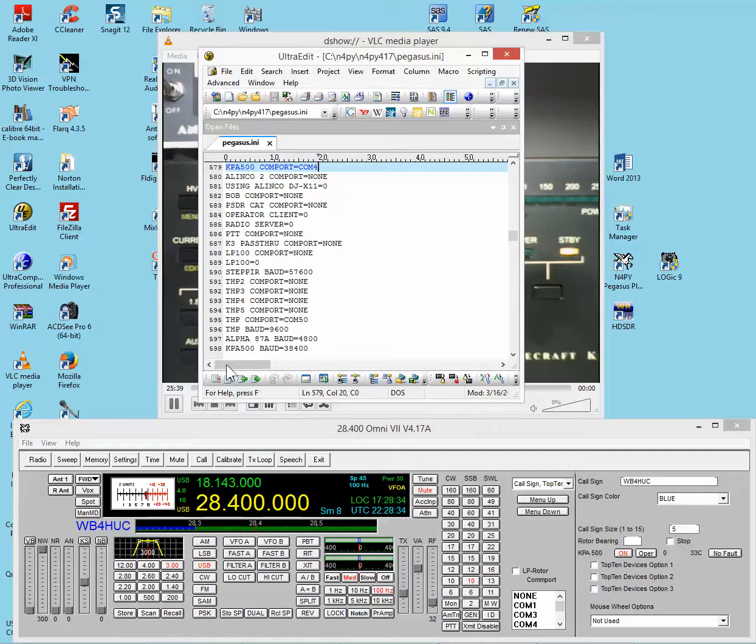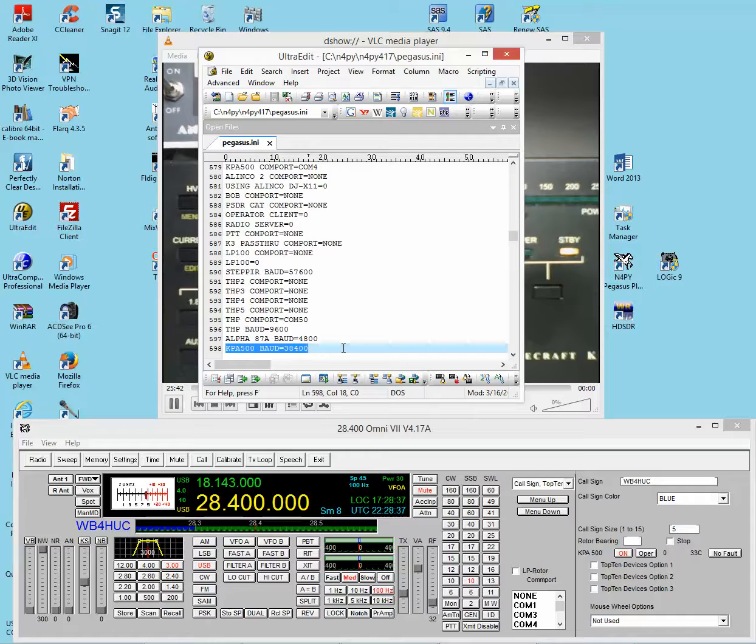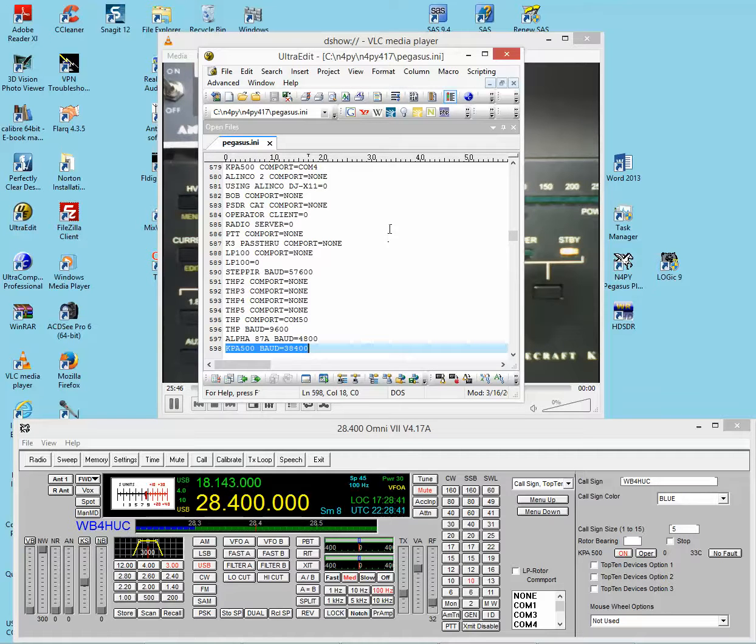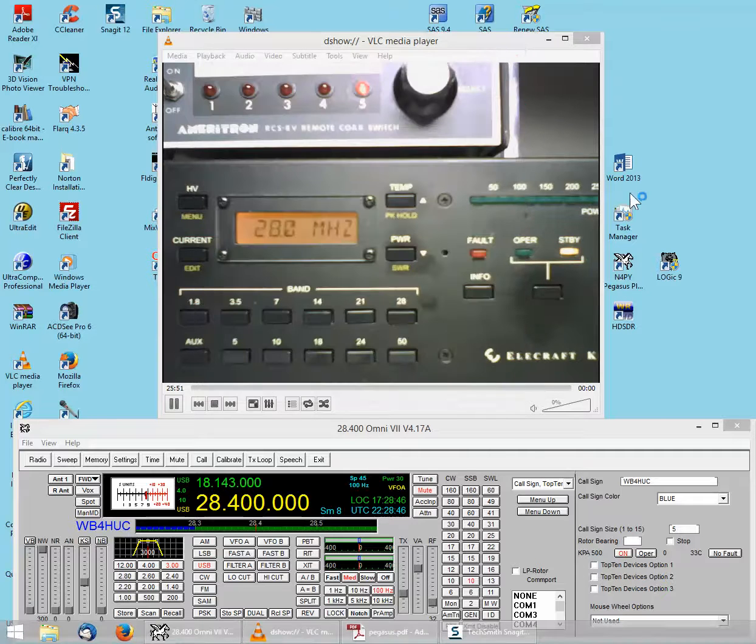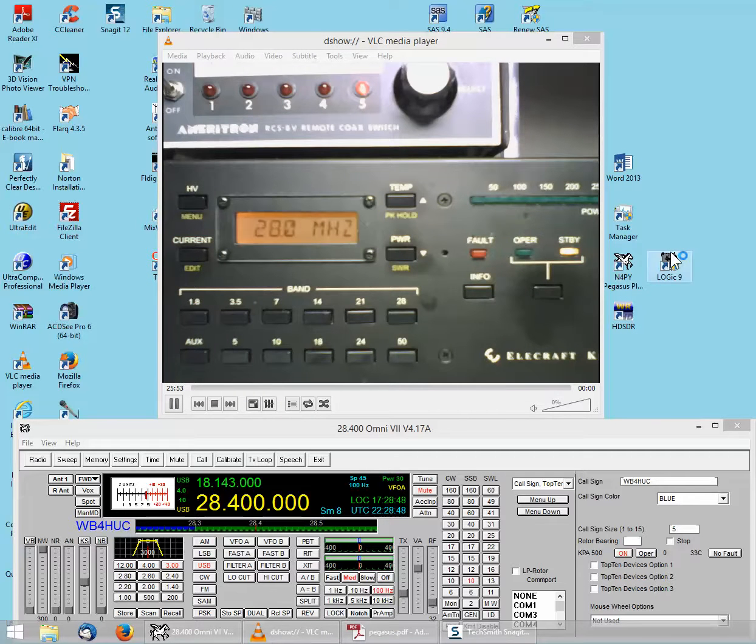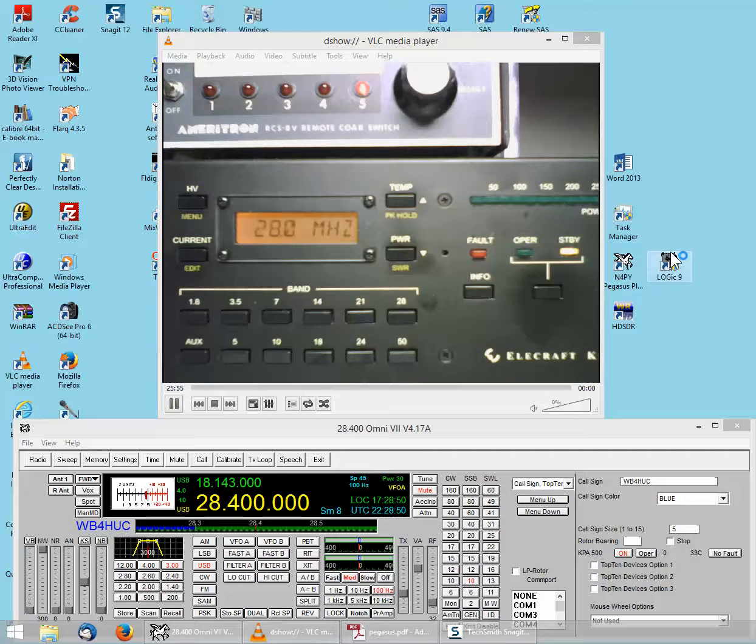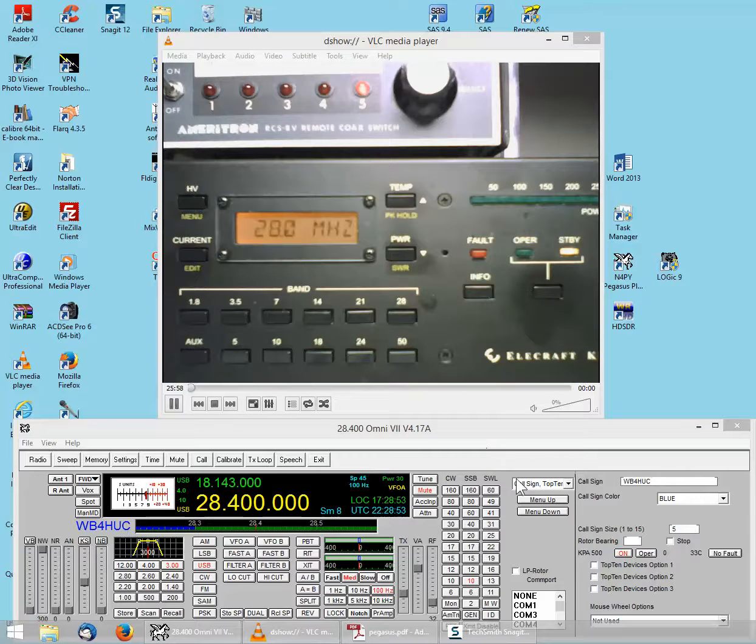There's another line that says KPA500 baud, but that should already be set. So once you make the change up here, save the file, and then if the software is running, restart it. If it isn't running, then start the N4PY software.